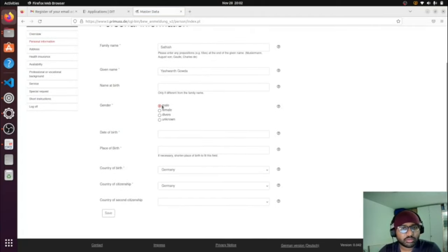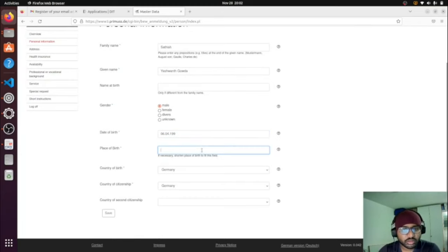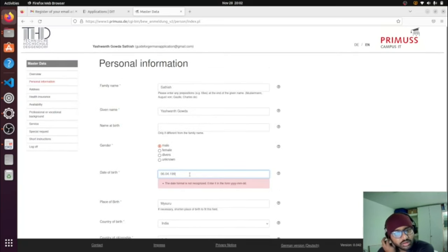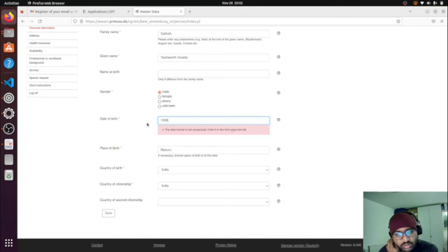Now click on 'Personal Information' and fill in the details. They require you to specify certain mandatory fields. Select your date of birth, place of birth, and country of birth. Then enter country of citizenship and save. The date format here is year, month, and date — make sure you follow that format.